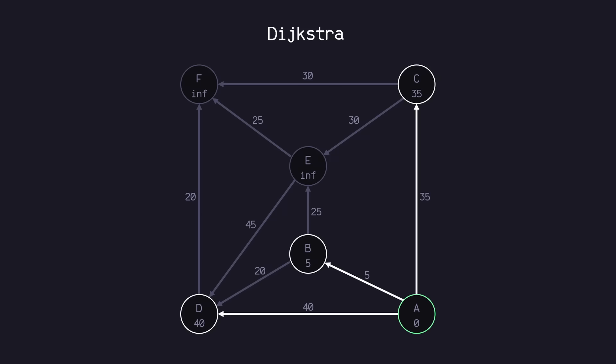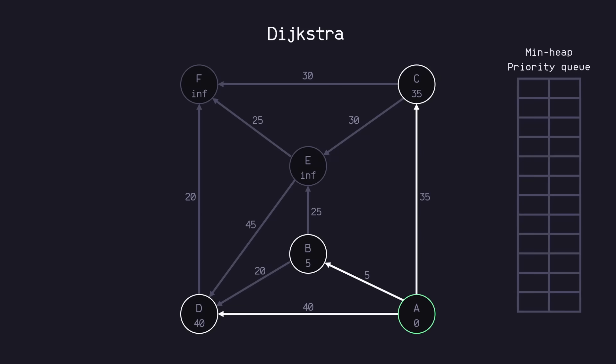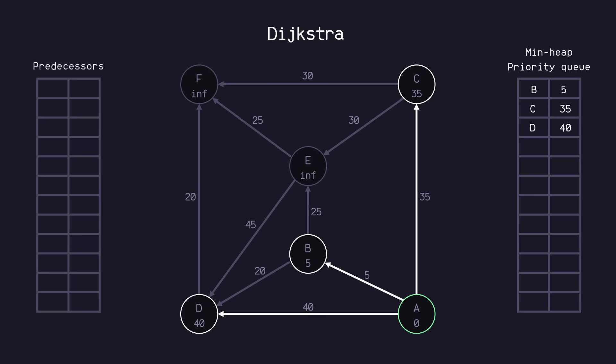Now, since we've relaxed these nodes, we want to add them to a min heap priority queue so that they are sorted by the smallest amount of battery first. We also want to keep track of each of these nodes' predecessors. So since A was able to relax B, C, and D, we will assign A as each of their predecessors.